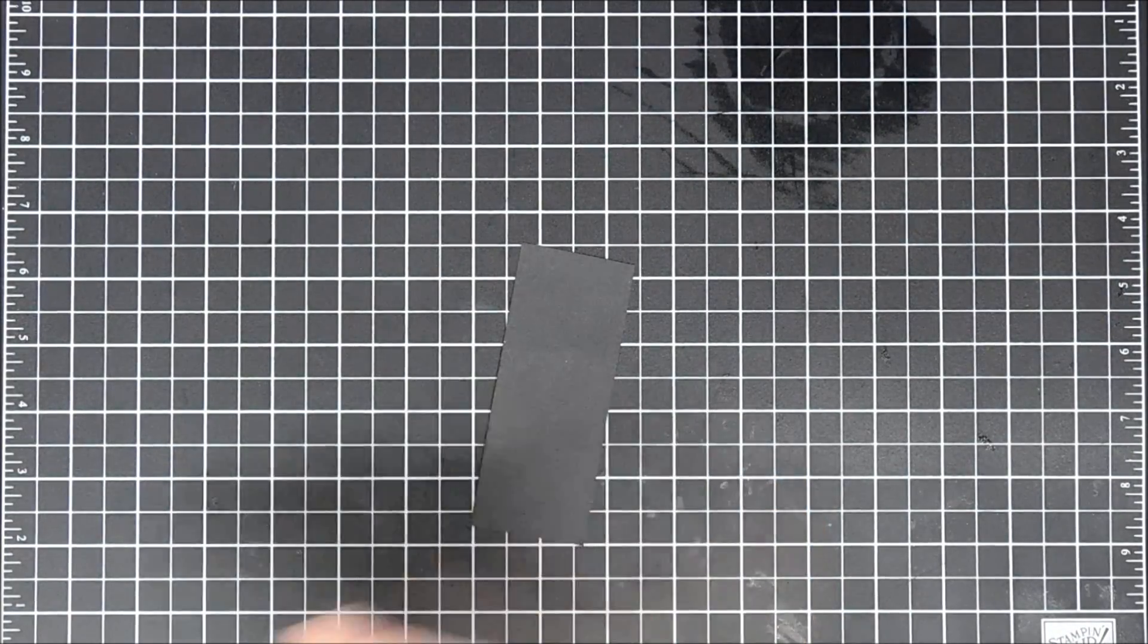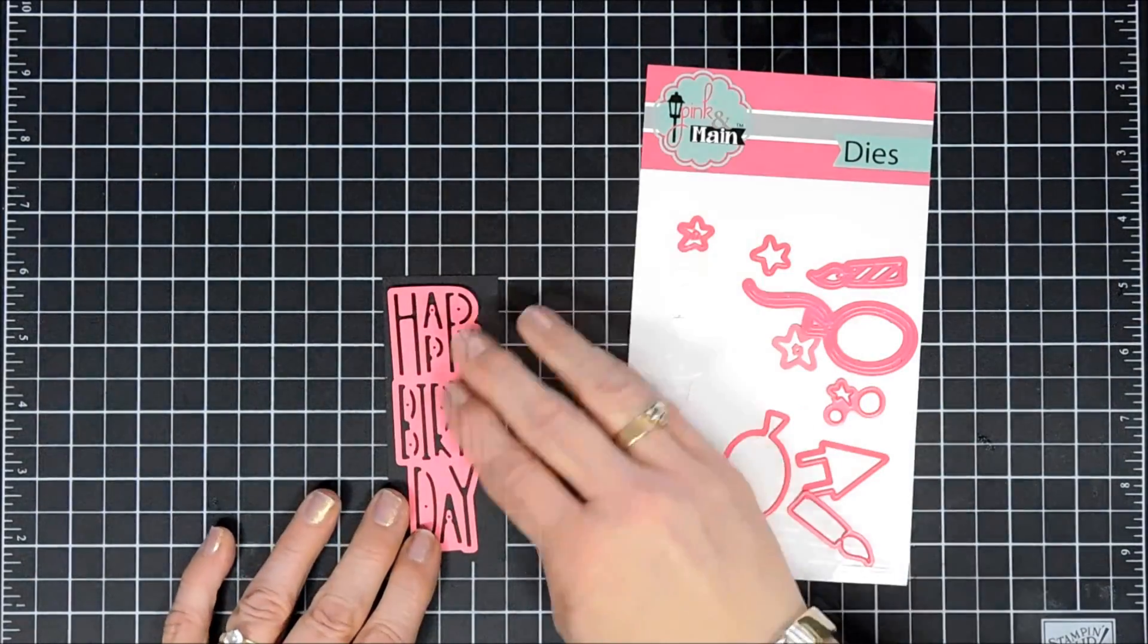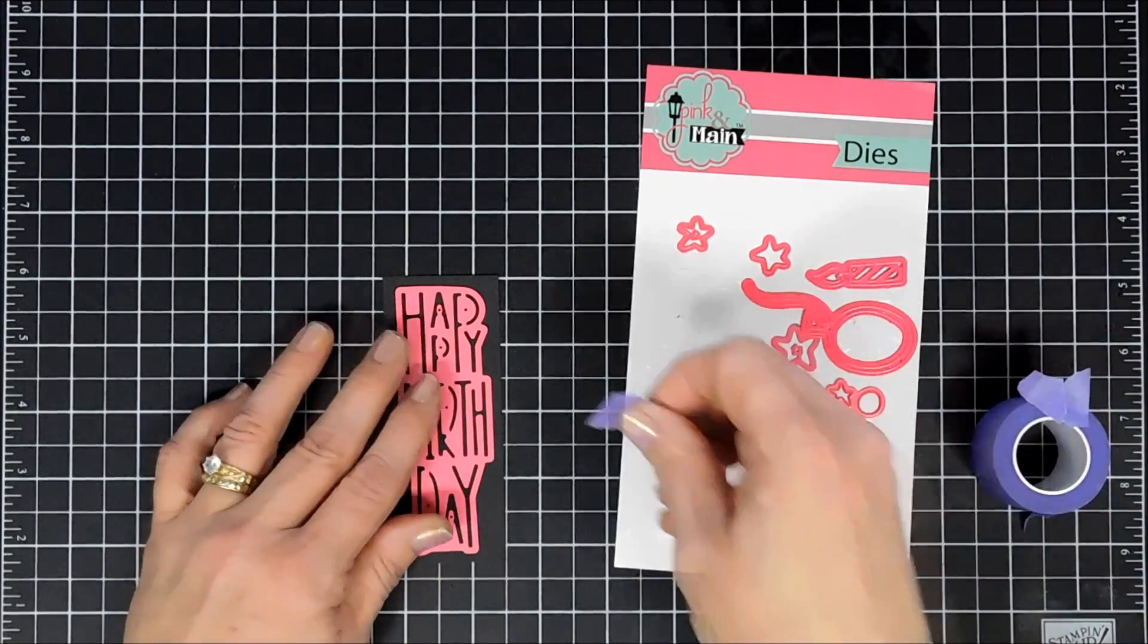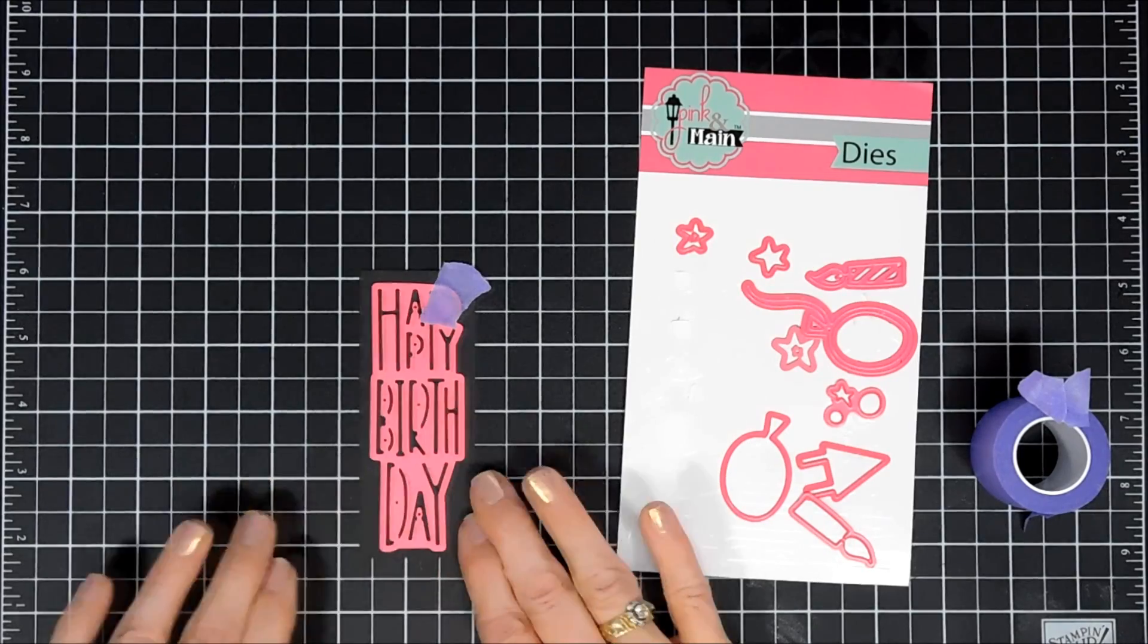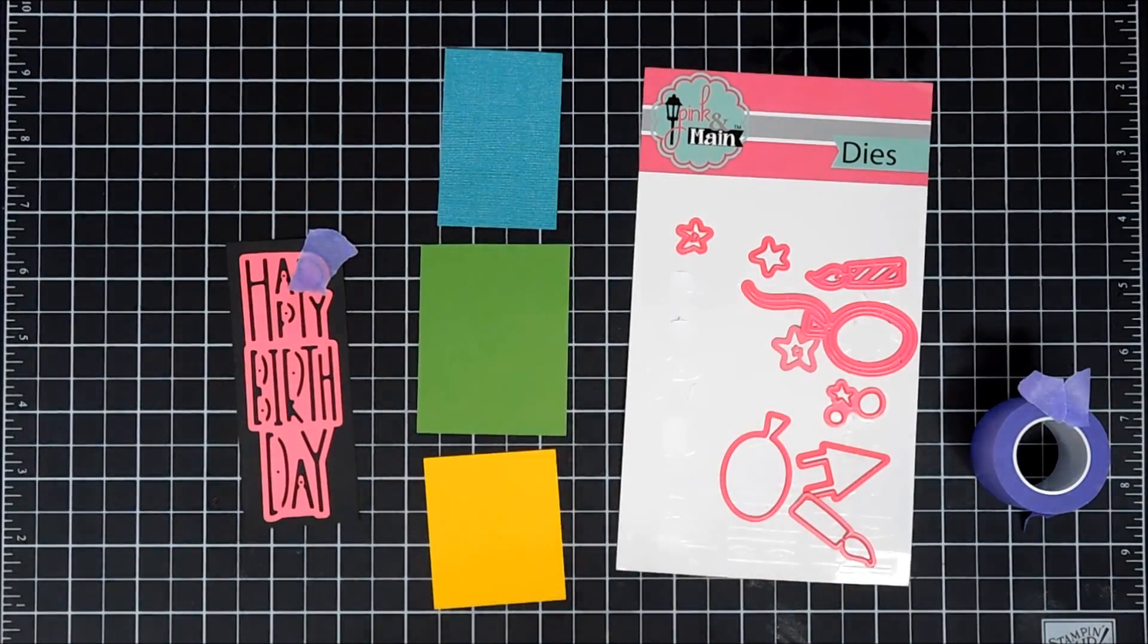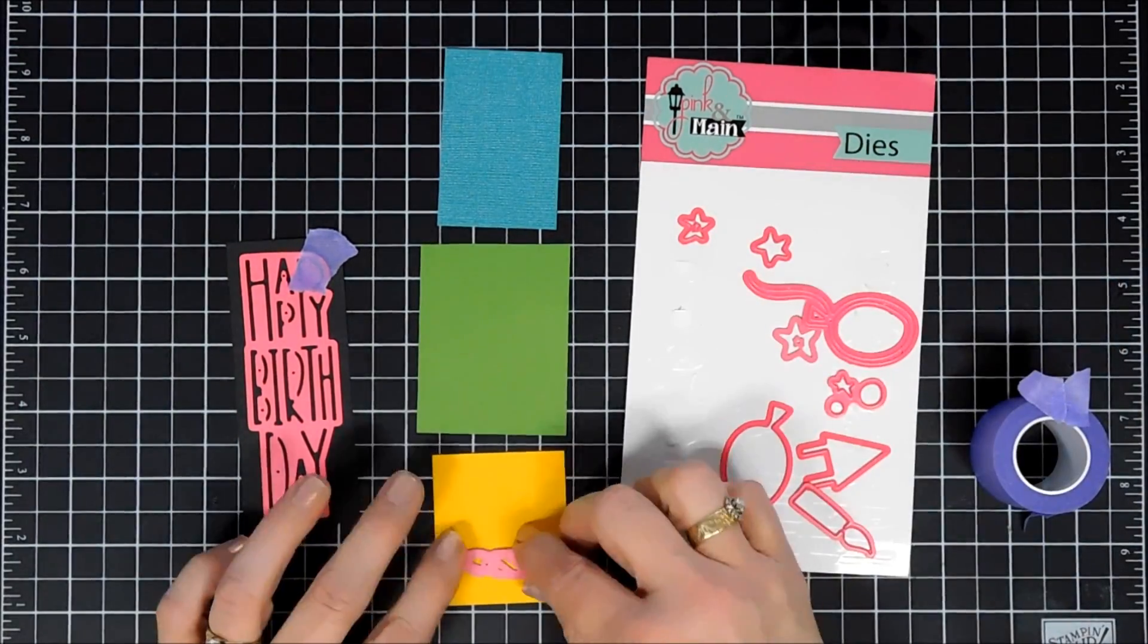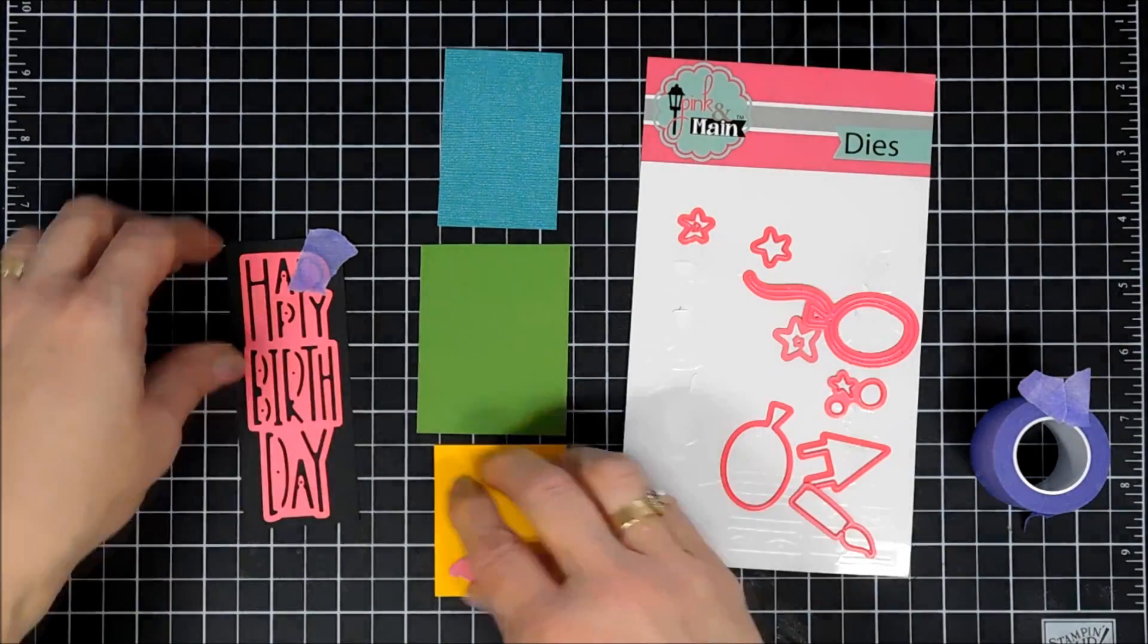Starting off with our first project, I'm taking a piece of black cardstock and bringing in the Pink and Main birthday dies. I'm going to line up the happy birthday over the black cardstock and use the negative piece, but keep the inside pieces too because we're going to inlay the letters. I also have three pieces of colored cardstock that came with the kit. I'm going to die cut out three candles.